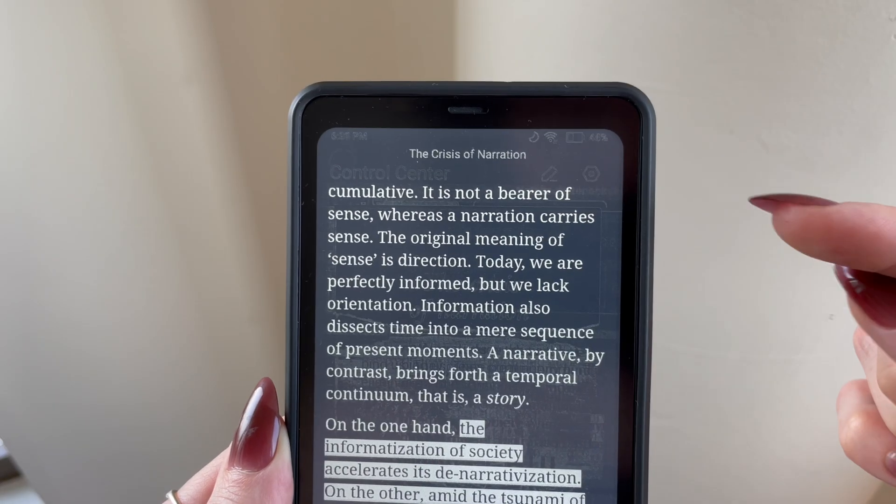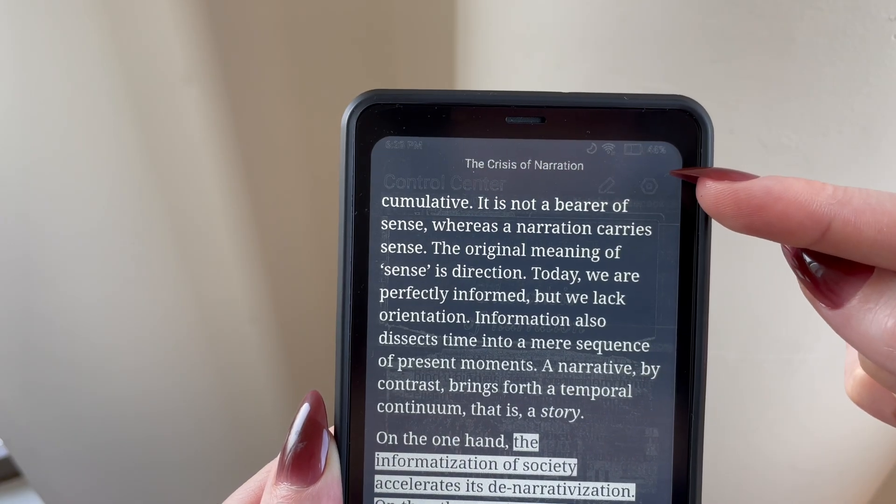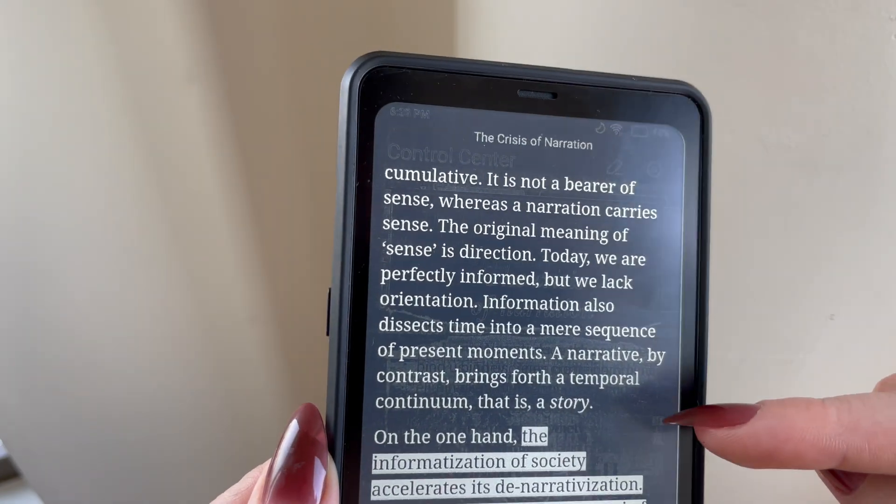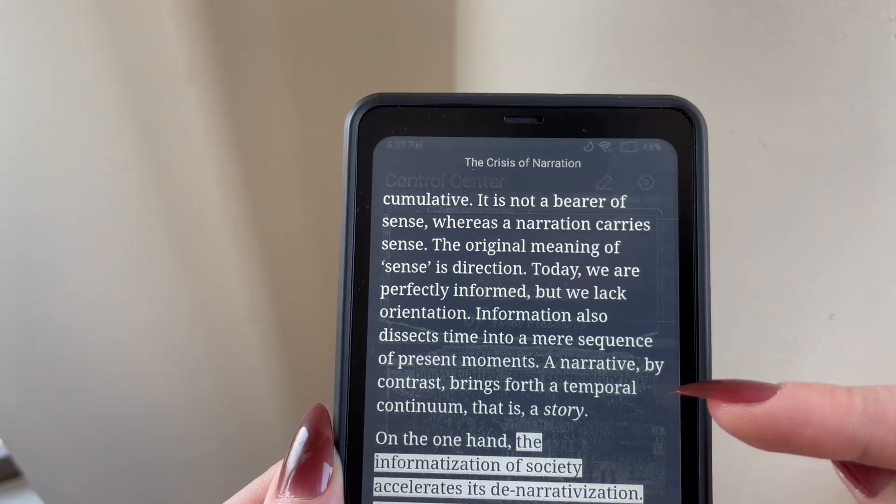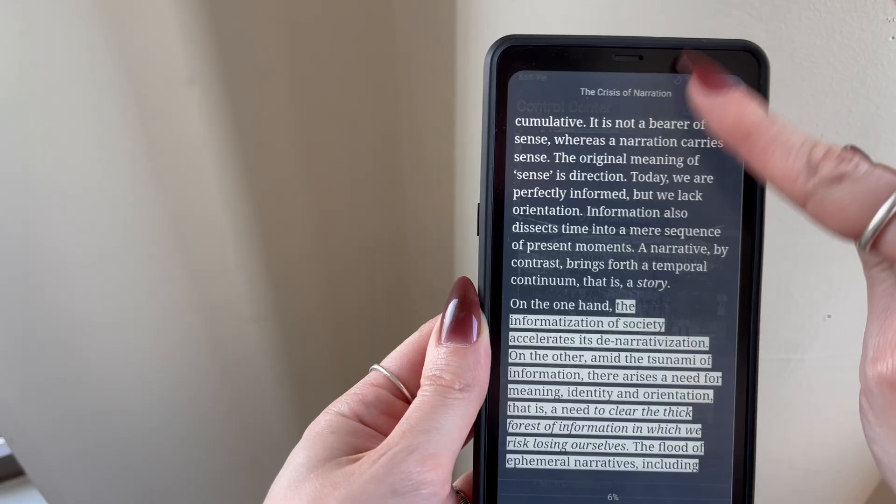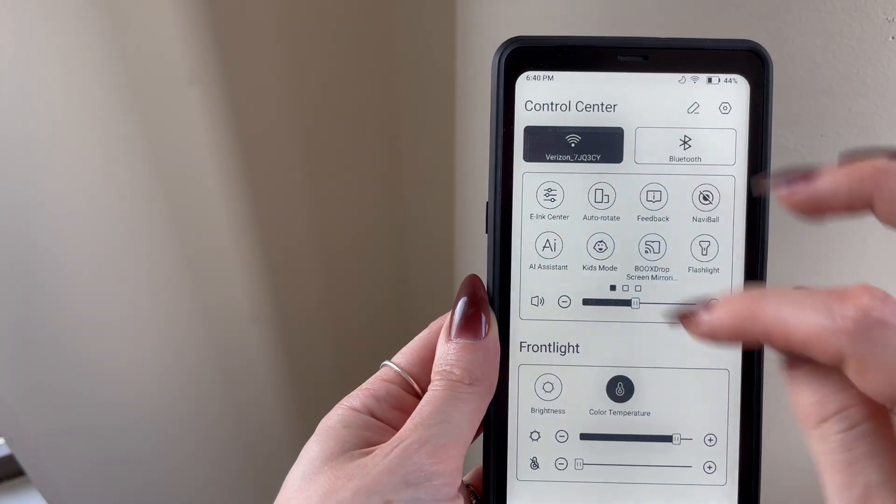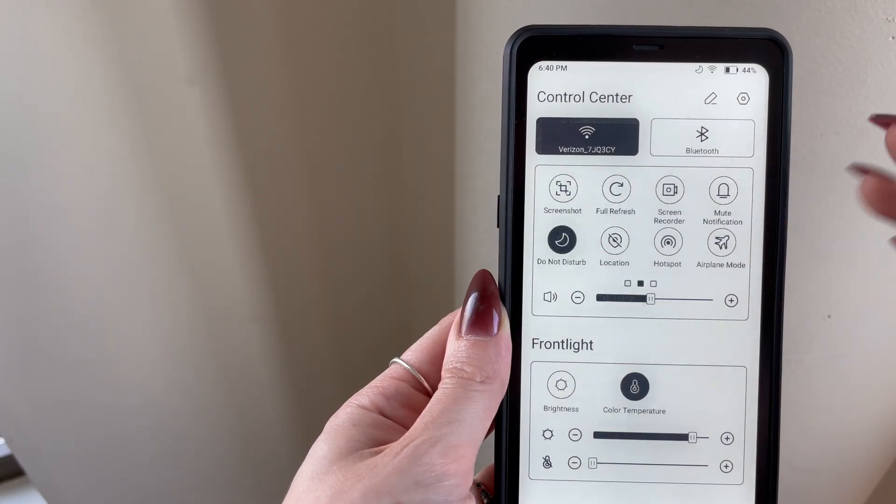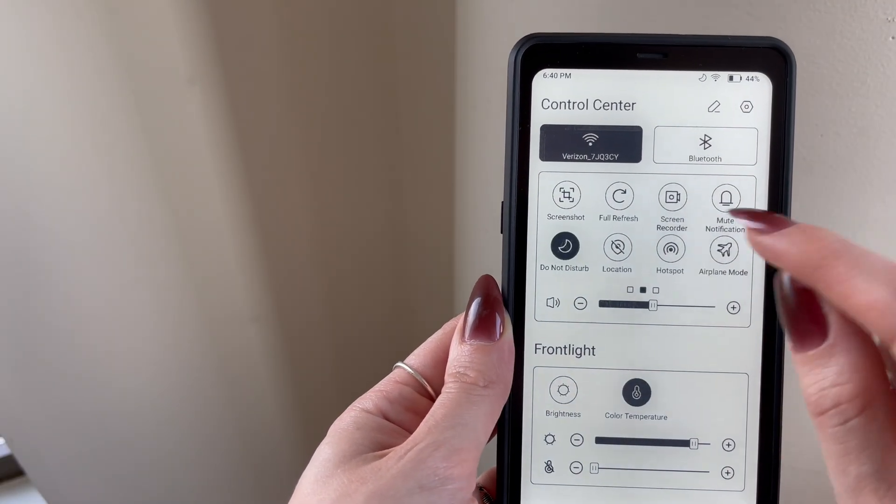One thing I have noticed with the Palma is that the ghosting can be quite heavy when reading in dark mode. The good news is you can quickly clear this ghosting by swiping from the upper right-hand side and using this full refresh button.